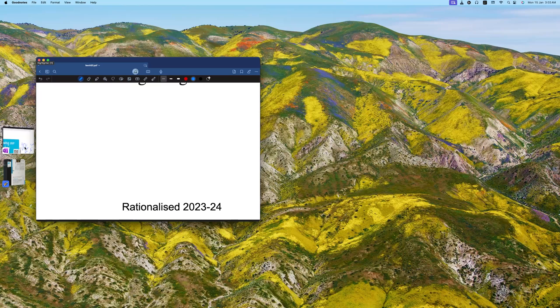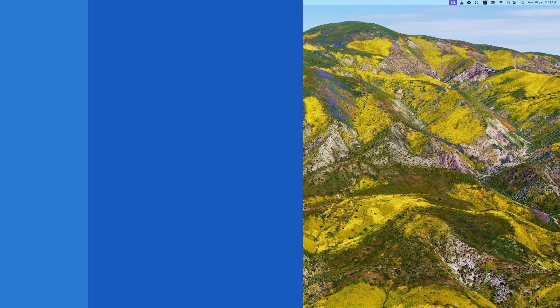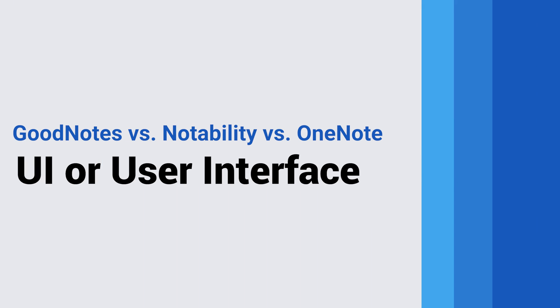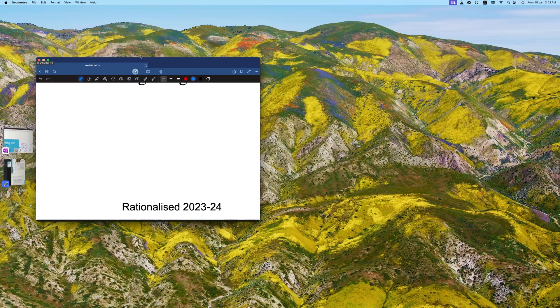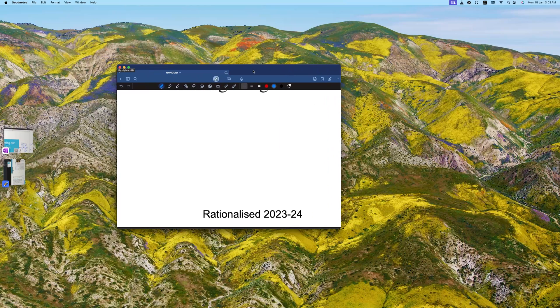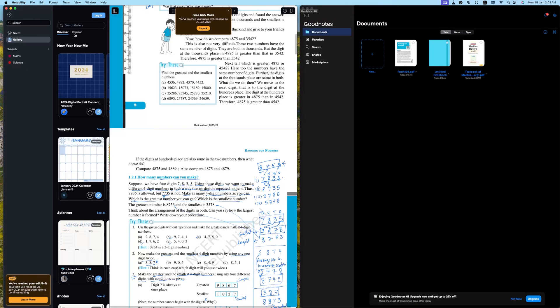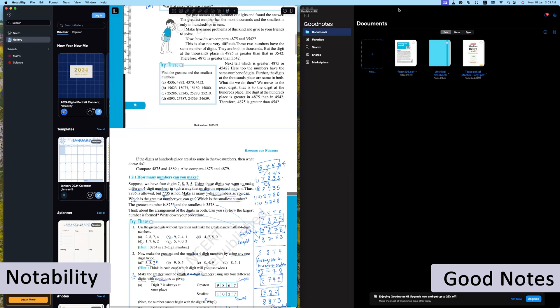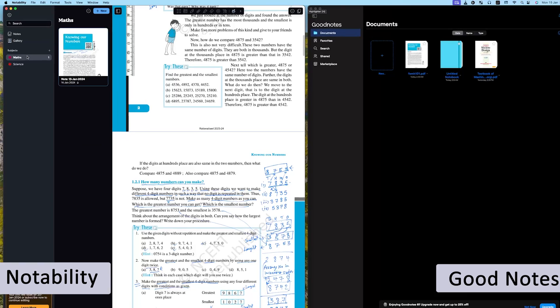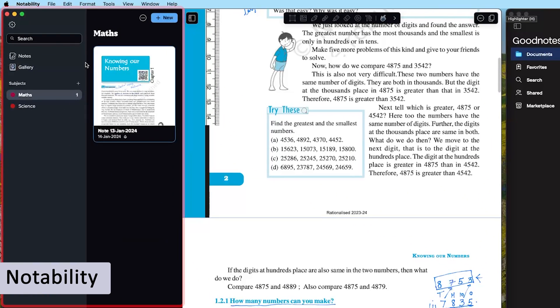So let's talk about their UI or interface first. Let's start with Notability. On the left-hand side is my Notability and on the right-hand side is GoodNotes. Here I would say Notability has a very simple UI where you can see all your notes at one place and then you can also see a preview of the document on the right.